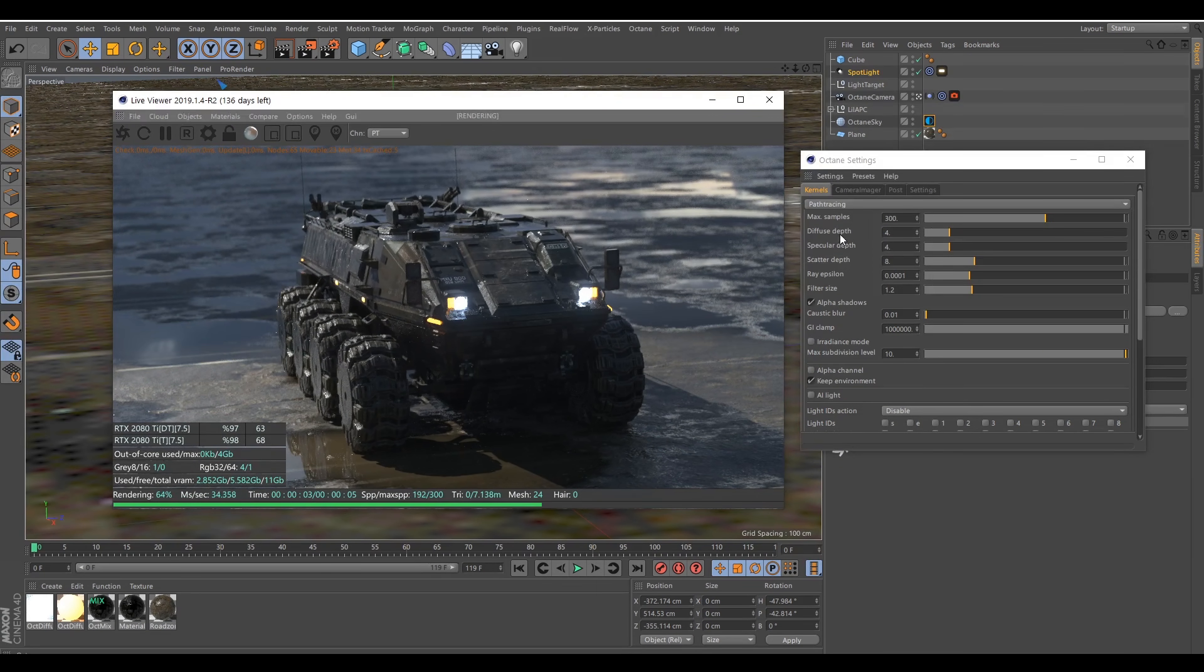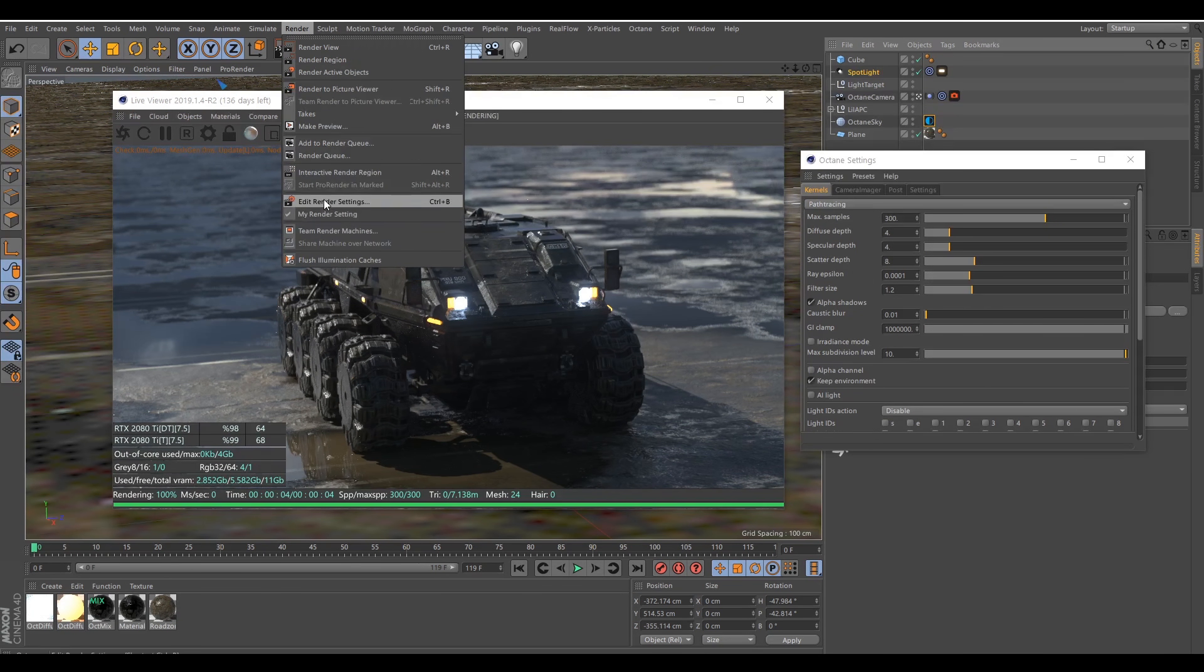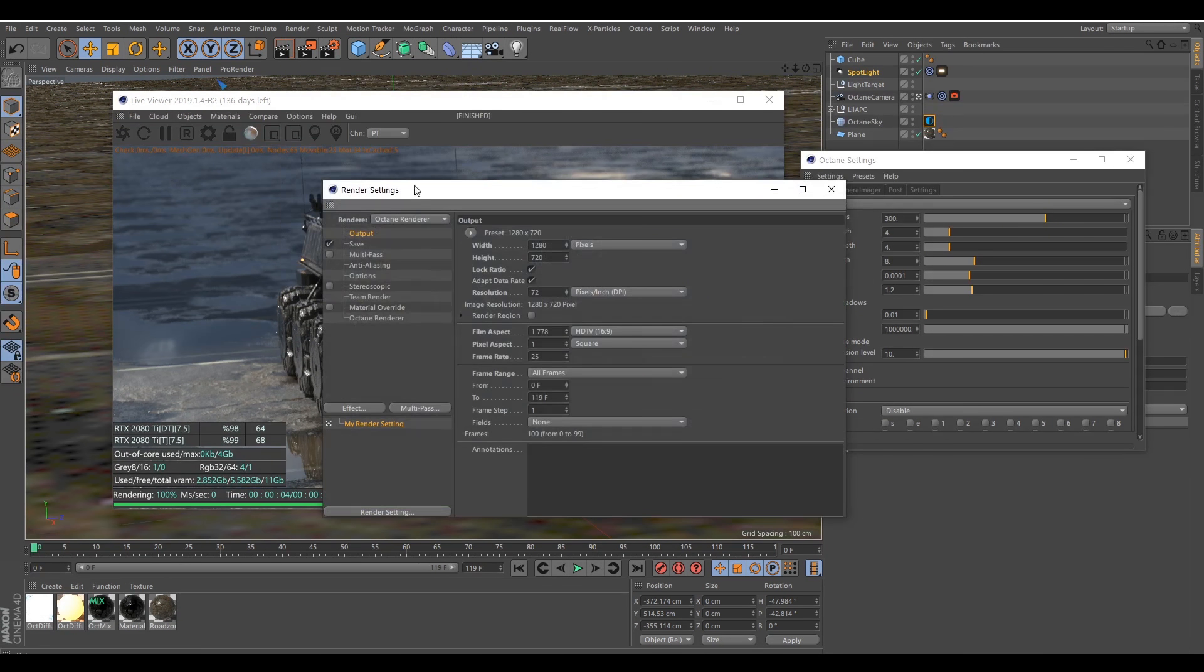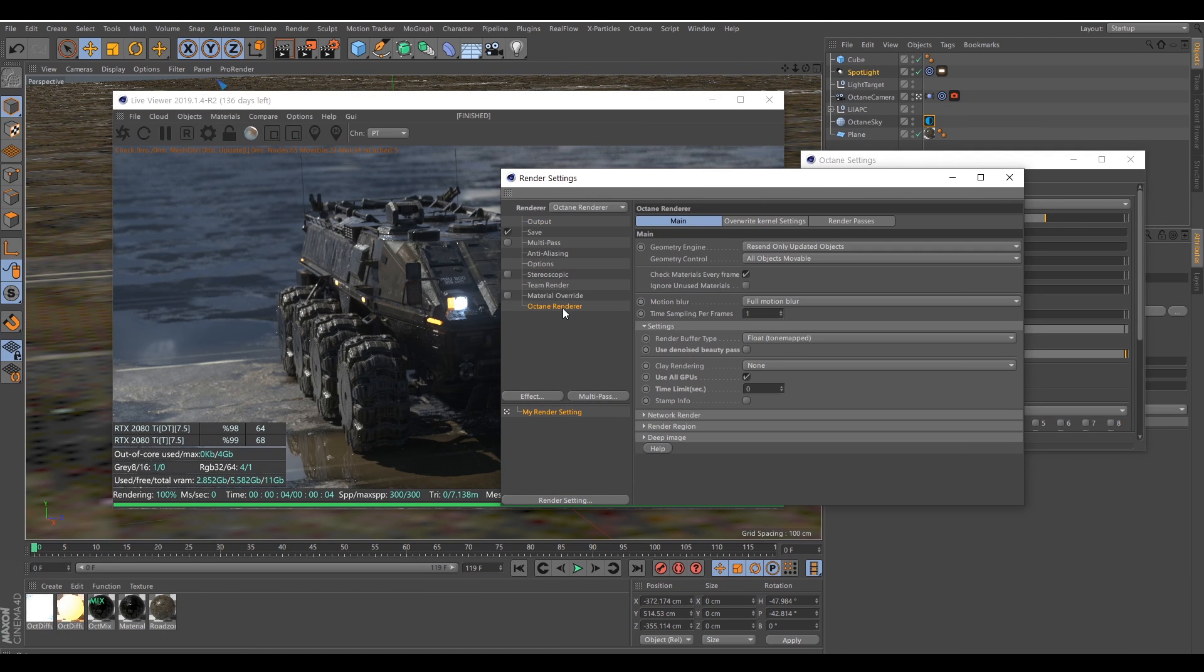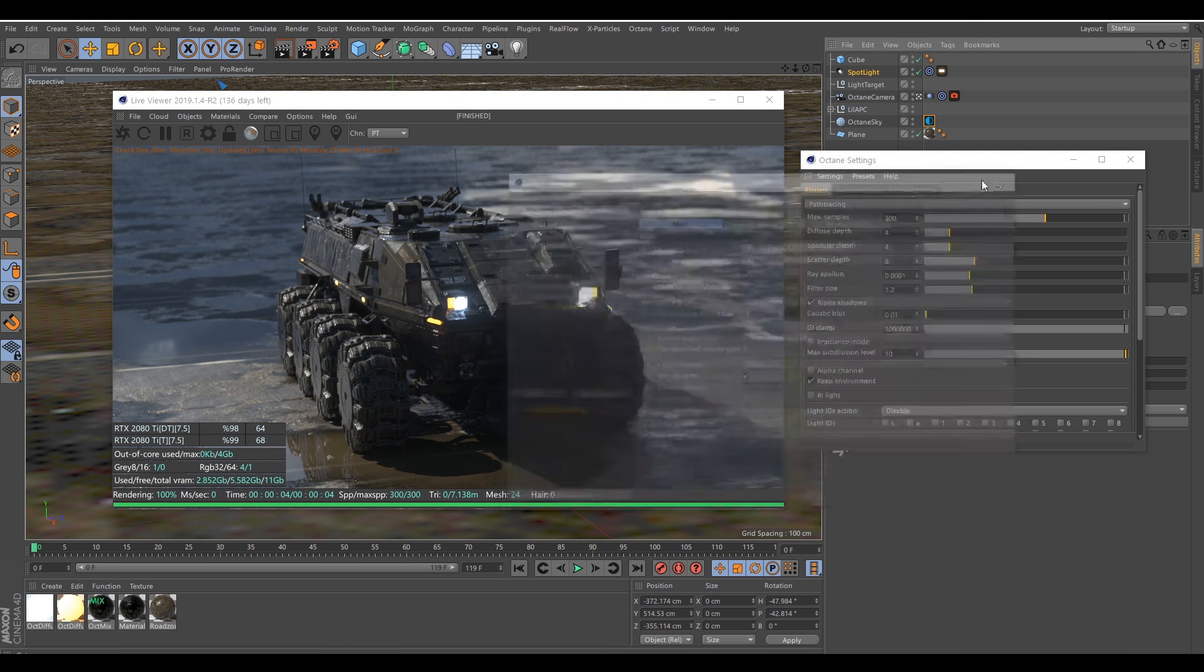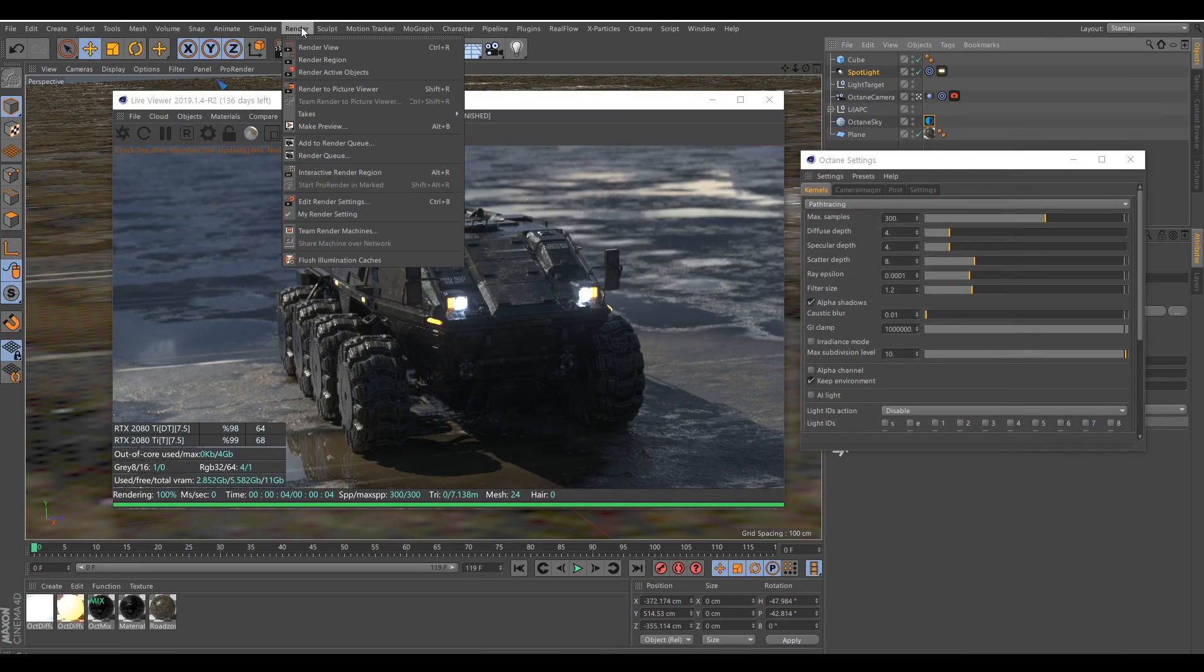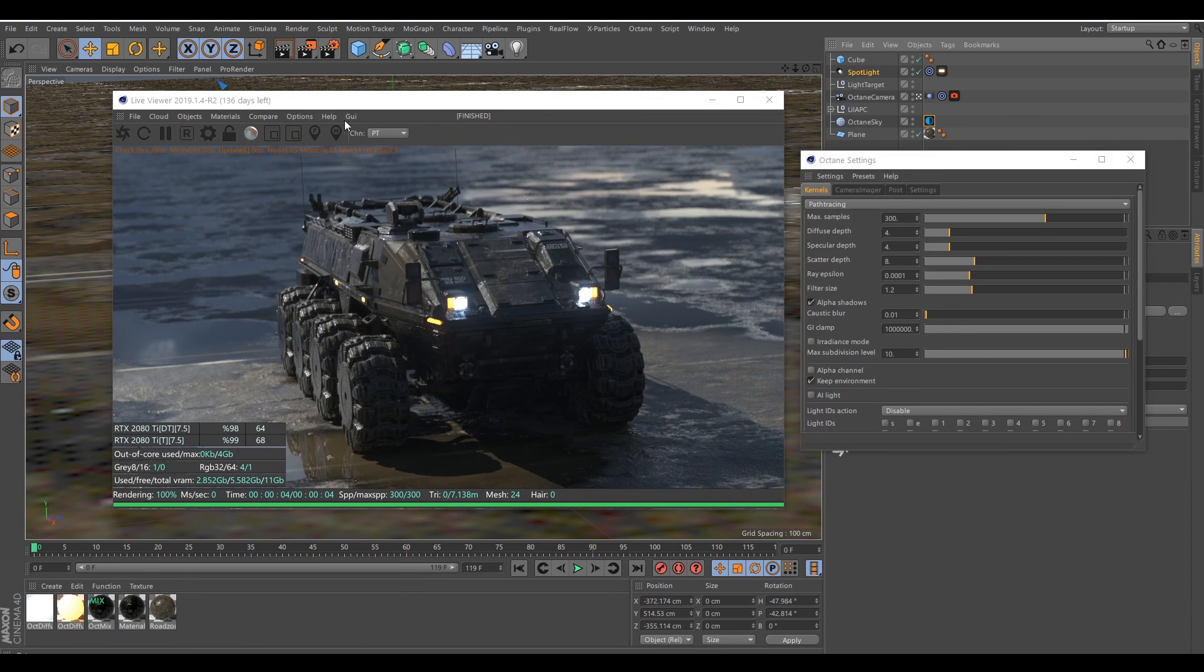And when I'm done with this, I go to my Edit Render Settings, and I just fire up a render by using all GPU but time limit 3 seconds. I don't want to spend more than 3 seconds per frame at the beginning just to debug what needs to be done.